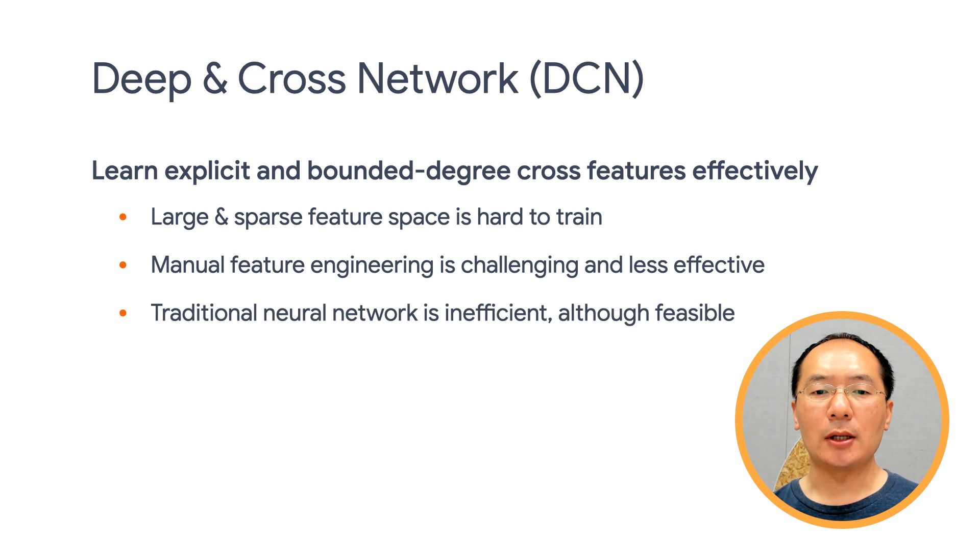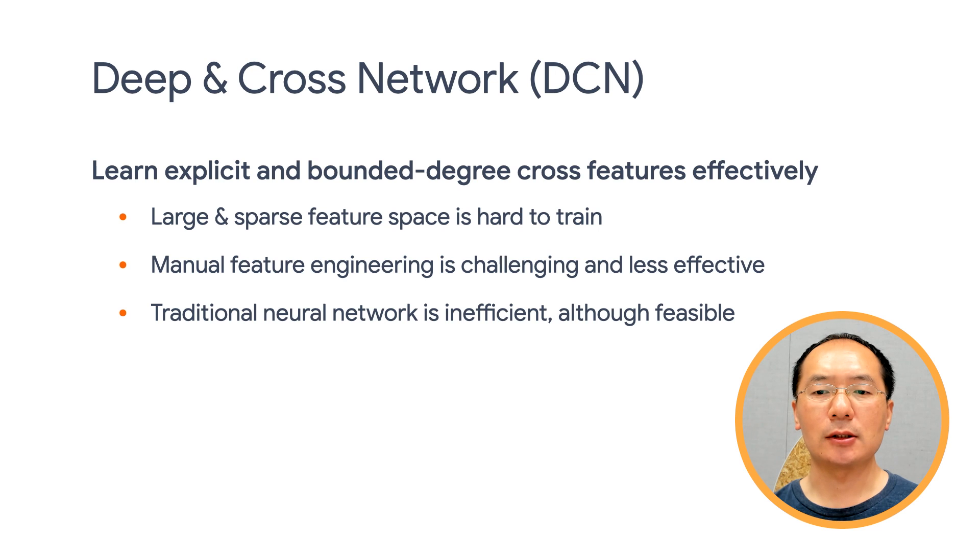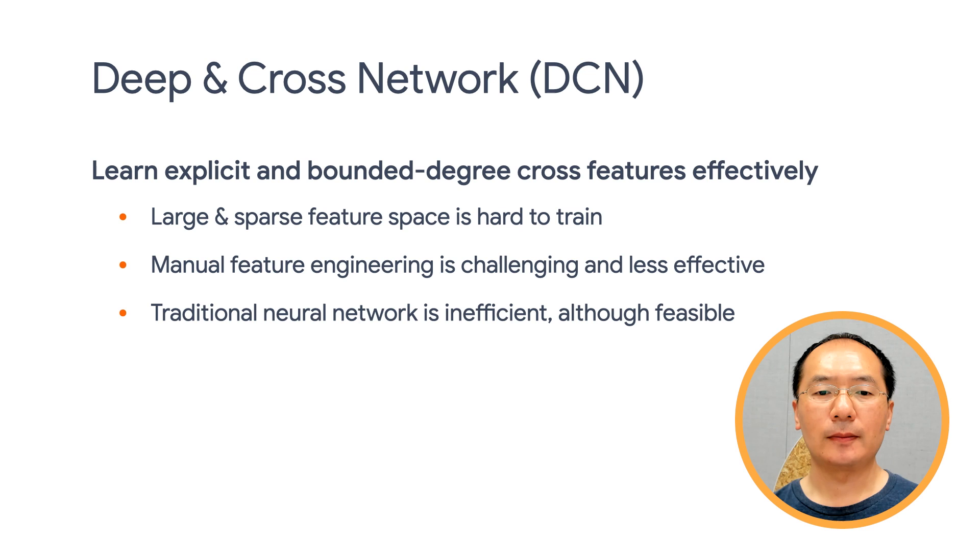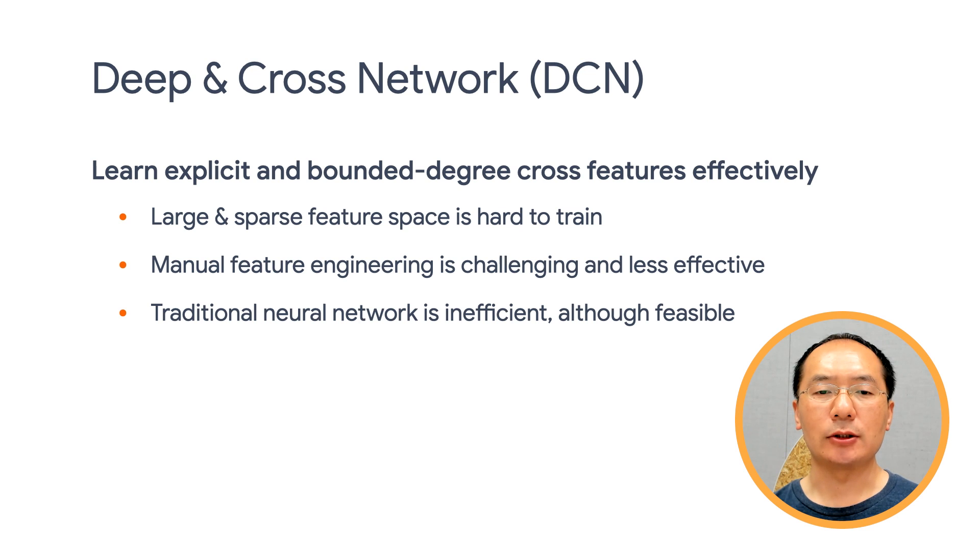While it's still possible to use traditional neural networks under such circumstances, it's not the most efficient approach. Deep and Cross Network is specifically designed to tackle this challenge.